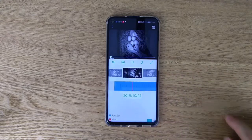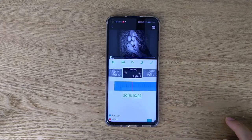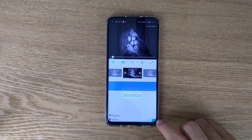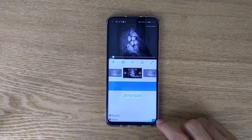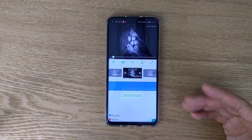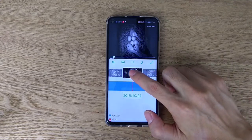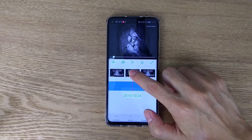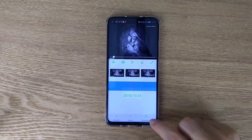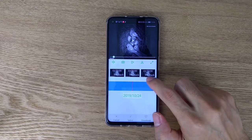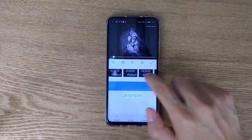To choose a different recording file, you can select it by hour and minute. If you want to download the file to your mobile phone, press and hold one of the snapshots and you will see a download button appear. Then choose the file you need to download.